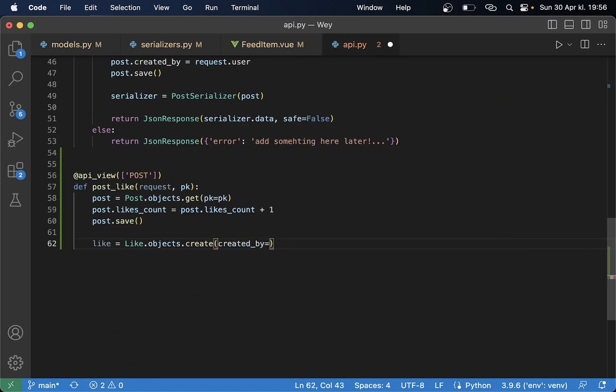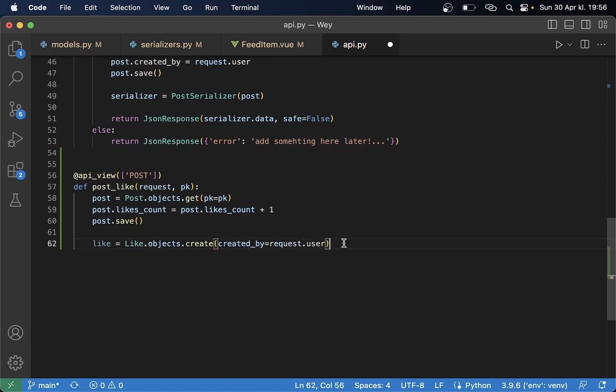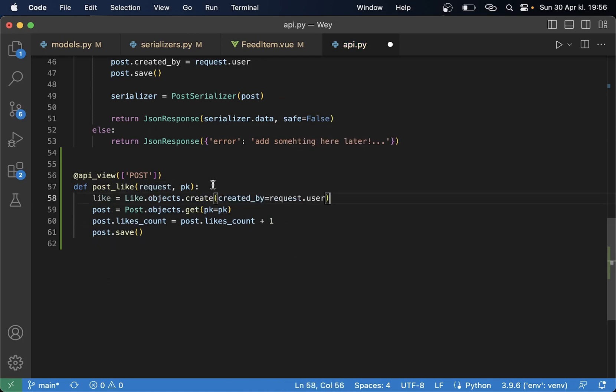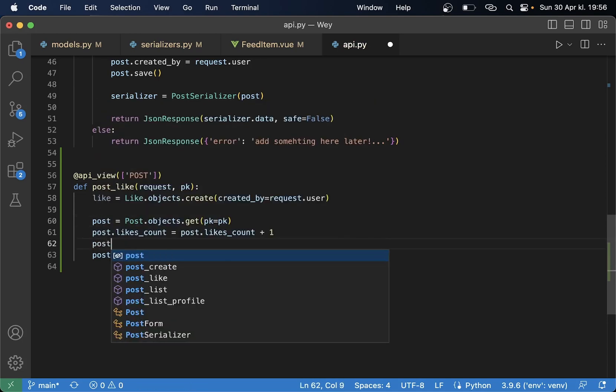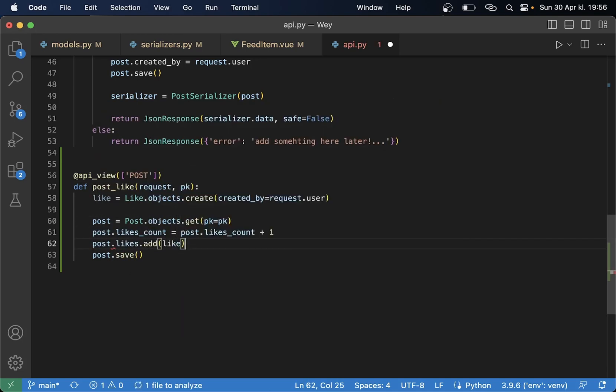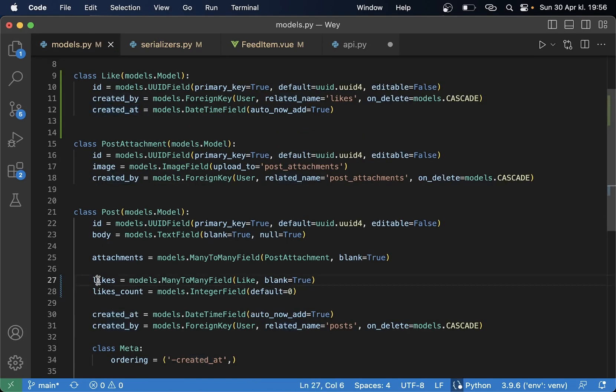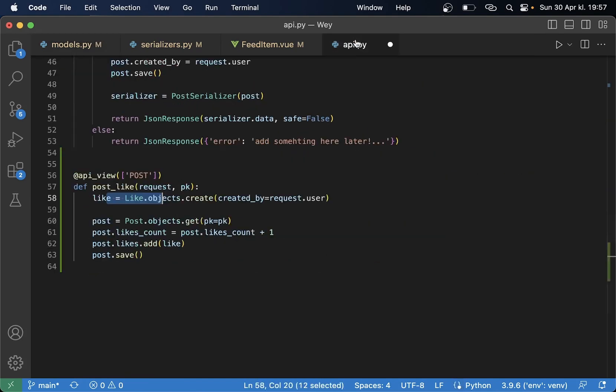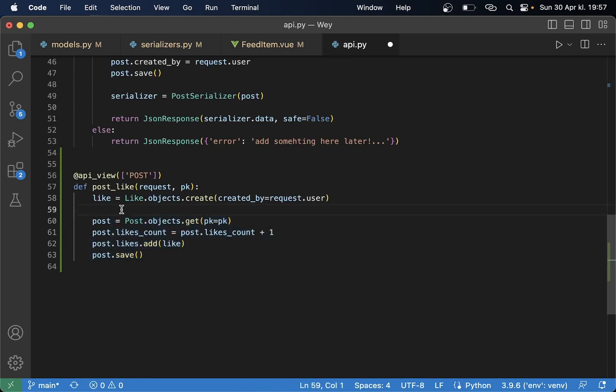And this is added automatically so we just need to think about the created_by because this is also added automatically so here is it created_by equals request.user. And I want to create this above here because here we also need to say post.likes.add like so now we add this like to this list here.